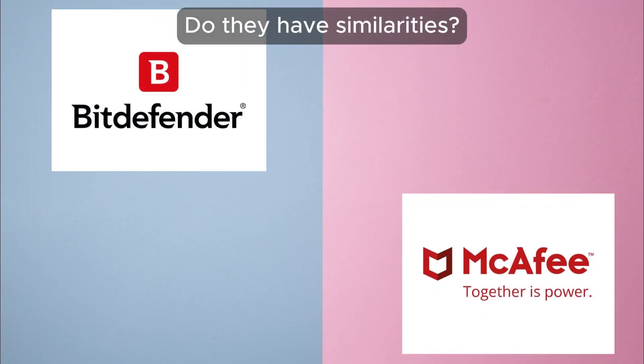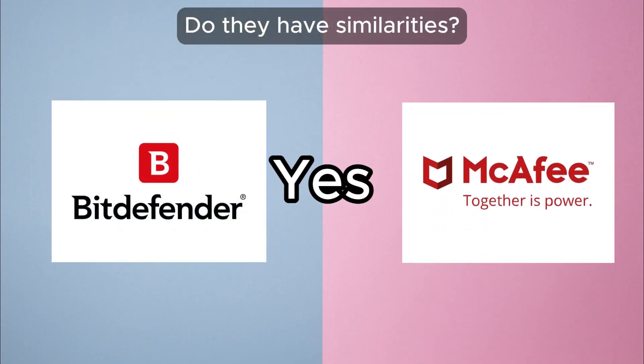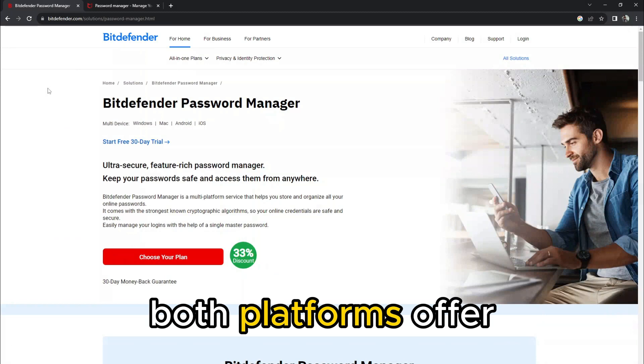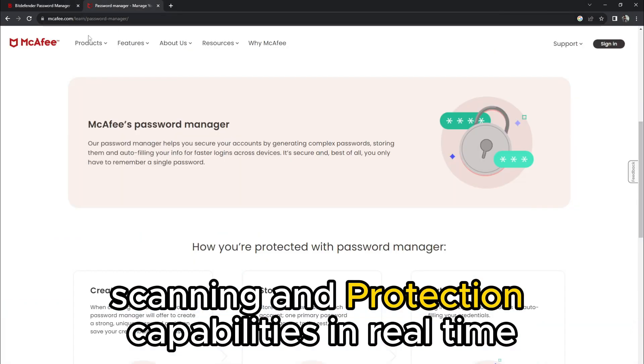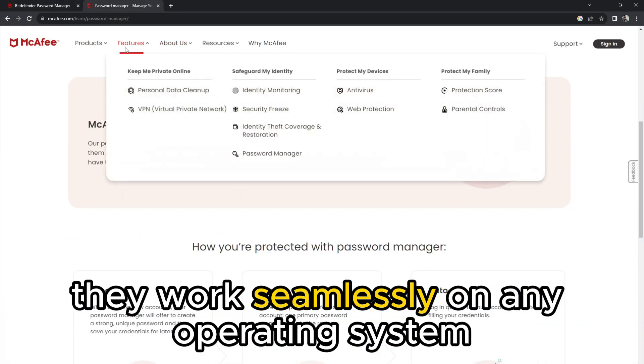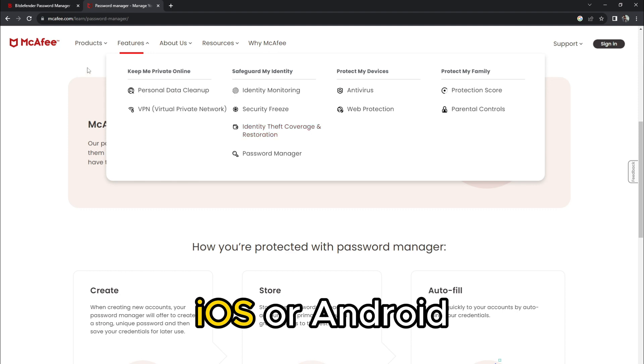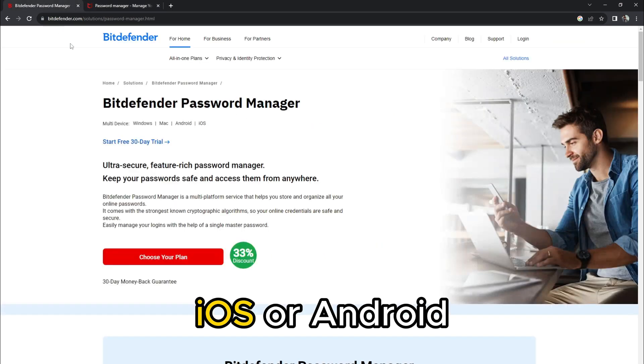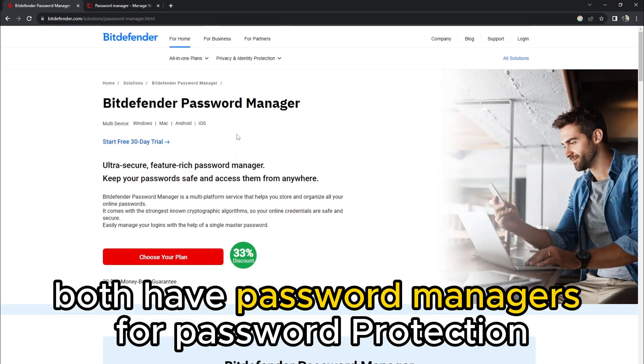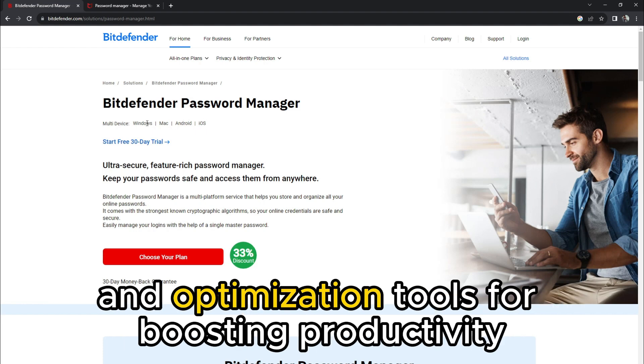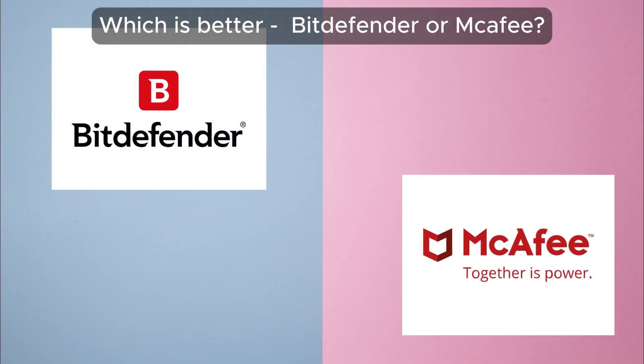But do they have similarities? Yes, both platforms offer scanning and protection capabilities in real-time. They work seamlessly on any operating system such as Windows, macOS, iOS, or Android. Both have password managers for password protection and optimization tools for boosting productivity.